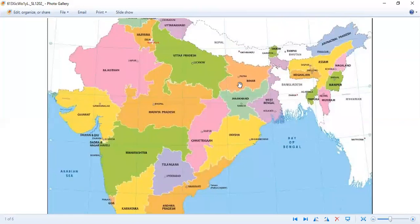Now I am going to tell you a capital and you are going to guess the state. Bhubaneswar — which is the state? Correct, it's Odisha.